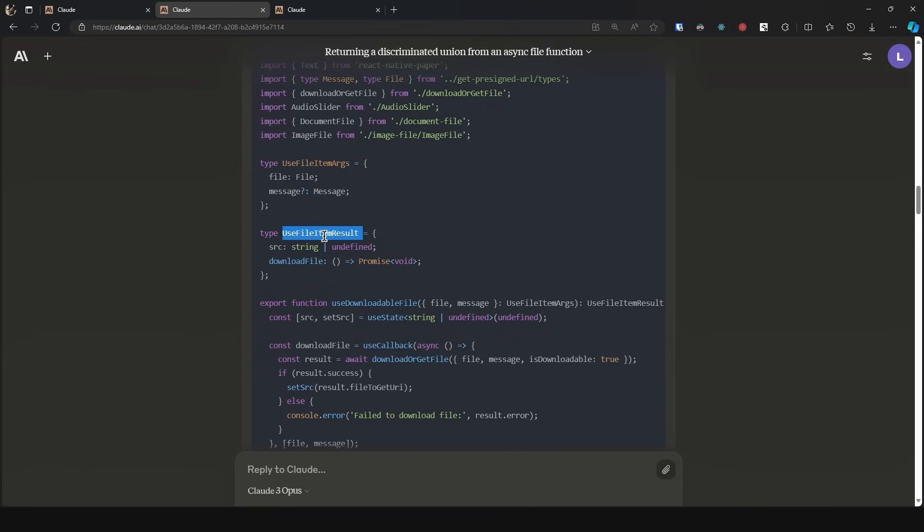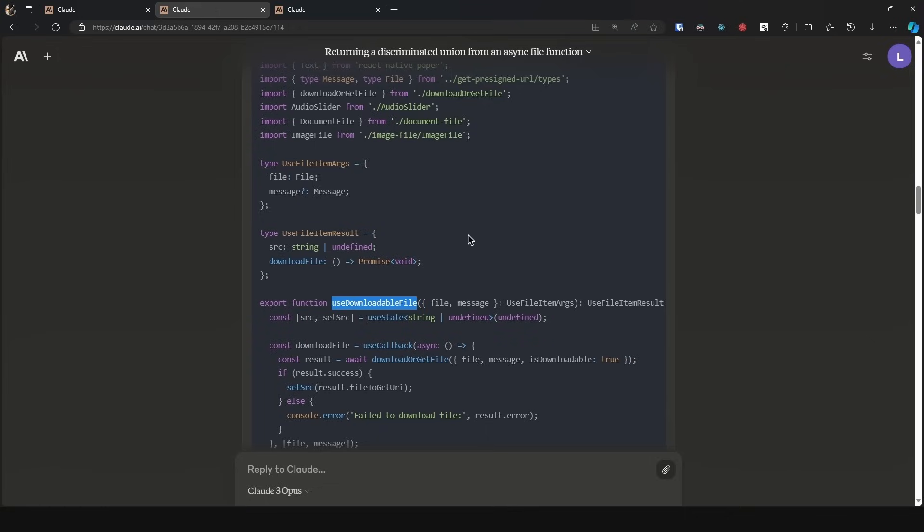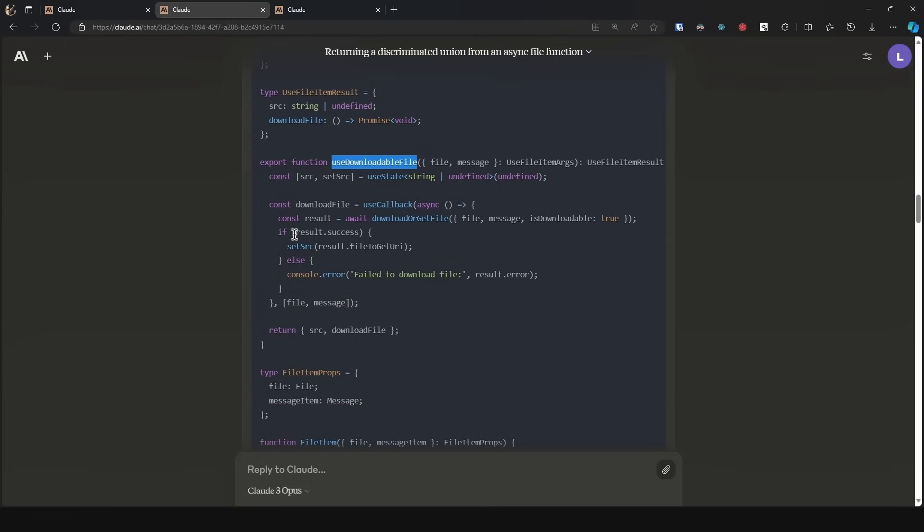So it uses the arguments and then the result. Now here's one mistake—it is not being consistent with the type names. This is use file item and use file item result, which does not correspond one-to-one with the name of this function. This should be use downloadable file result and the same with arguments. But okay, you can easily refactor that, so let's not be that pedantic.